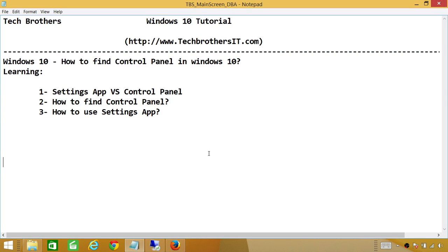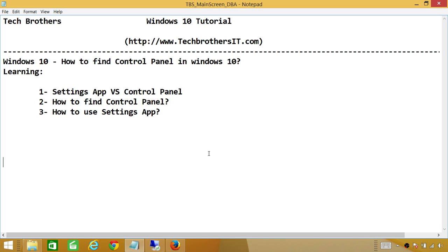Setting application has taken over most of the control panel, what used to be control panel in other versions of Windows. But if you still wanted to use control panel and you're used to using it and you wanted to find it in Windows 10, I'll show you where to find control panel. And we'll be learning how to use settings application if you still wanted to continue using setting application in Windows 10.